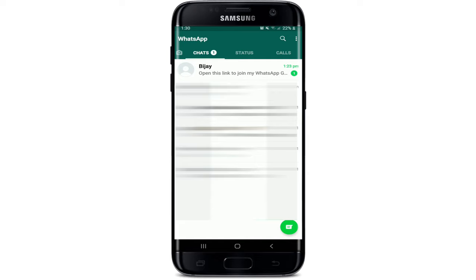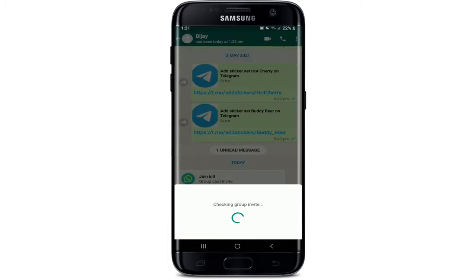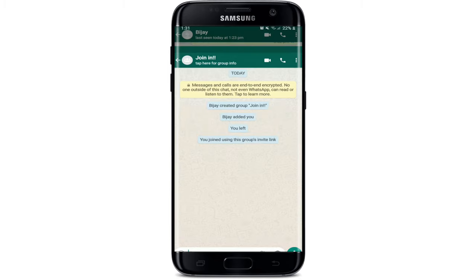If you received an invitation on WhatsApp via link, it will look like this. You'll be able to see a link that says 'Join Group' in your conversation screen. Simply tap on 'Join Group' and you'll be able to see the creator's name and the participants listed below. If you want to approve and join the group, simply tap on the 'Join Group' button in the bottom right.